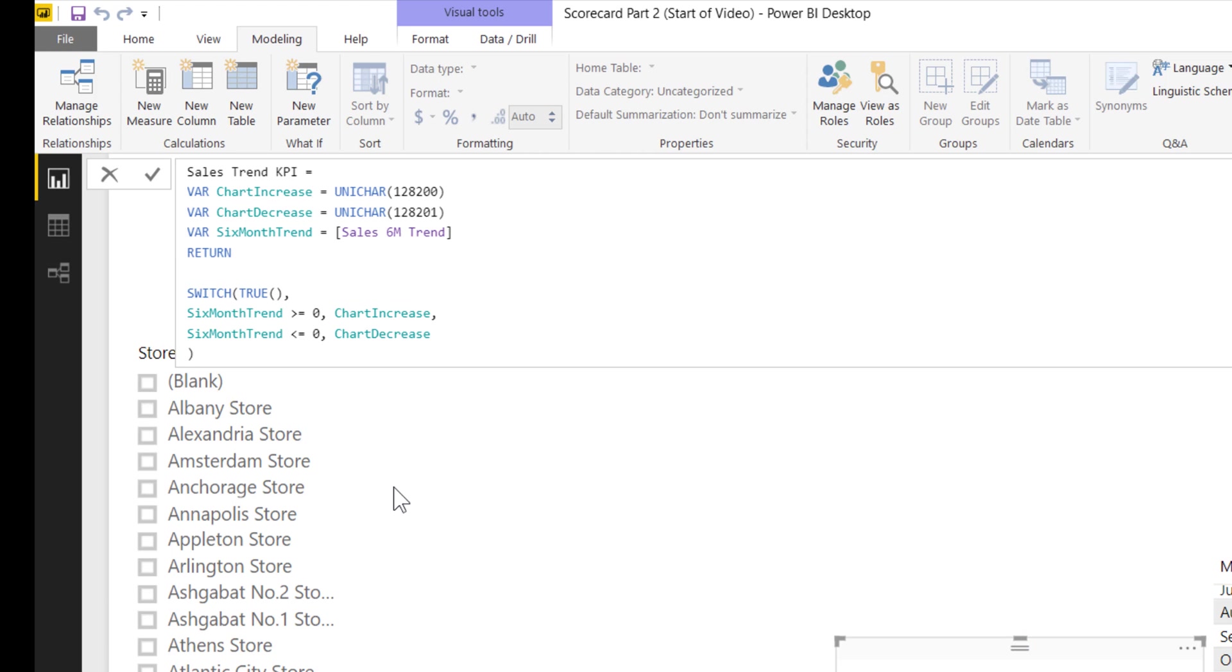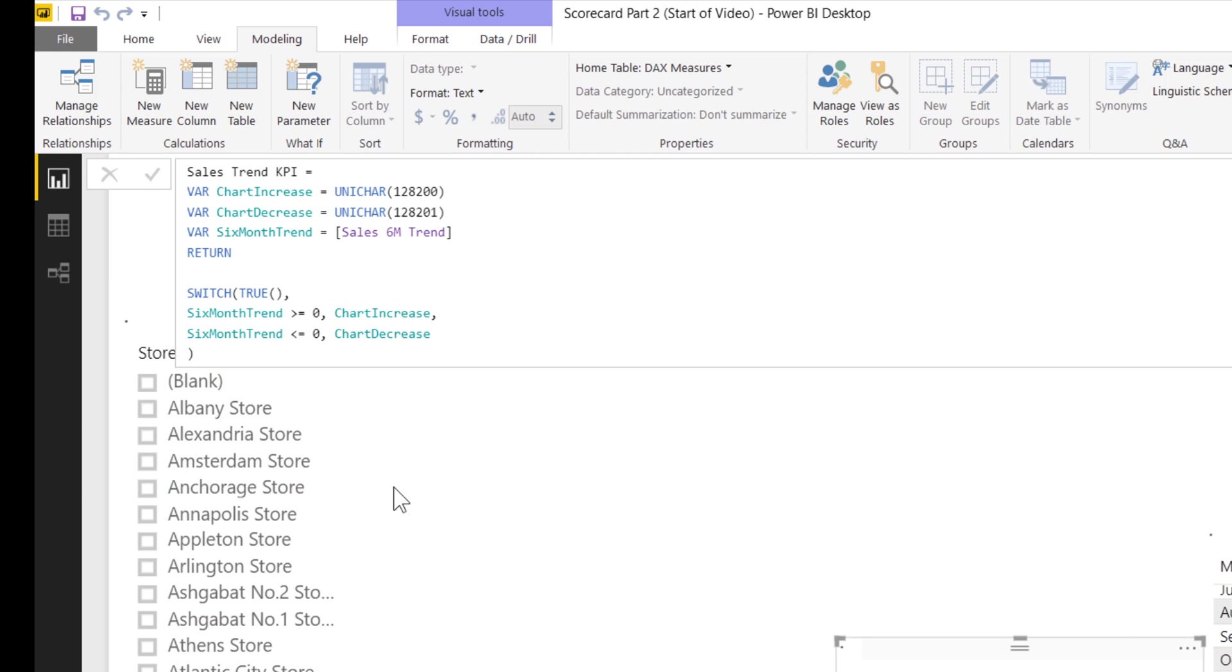The actual calculation is a nested if statement or switch equals true. If the six month trend is greater than or equal to zero, meaning it's a growth, show the chart increase icon. If it's less than or equal to zero or there is a decrease, show the chart decrease icon. I'm going to hit OK and let that save.